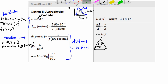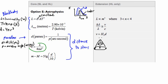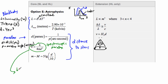Now we have another method for finding distances called spectroscopic parallax. The idea is that if something is a certain distance away, no matter how bright it really is, it'll look dimmer because it's further away. In this equation, B is the apparent brightness of a star, which we can measure on Earth — that's easy to measure.